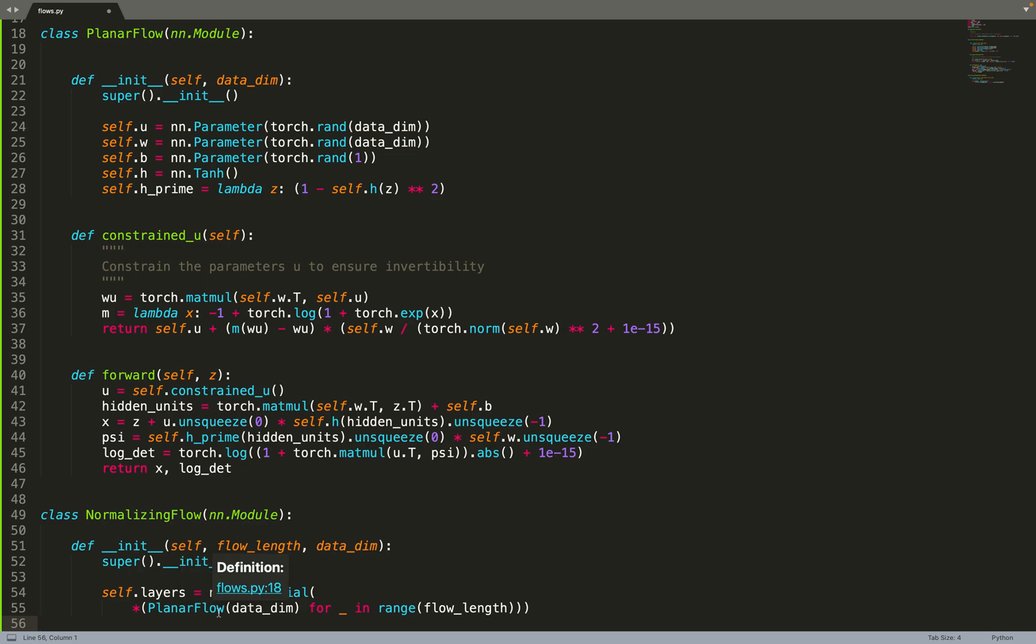Normalizing flows are constrained: given an input dimension, the output dimension should be the same. So we don't need to specify hidden dimension or output dimension - there is only one parameter, which is data dimension.